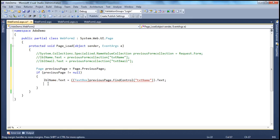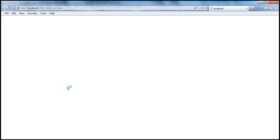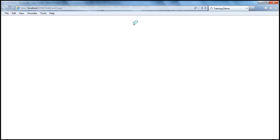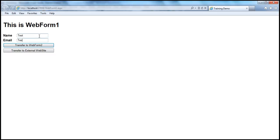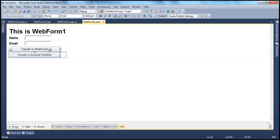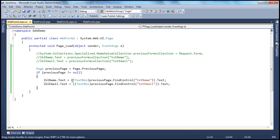And along the same lines, we can retrieve the txtemail control — that's also a textbox, but in this case I want to set the text of the email label. Now we run this — we are using the previousPage property to retrieve the values of the controls on the previous page. Let's navigate to web form 1, let's run that. When the page loads, let's say test is the name and test is the email. I click on transfer to web form 2 — look at that, I am able to retrieve the values. And an interesting thing to note is that even though you pass false to the preserveForm parameter of server.transfer method, we are still able to retain those values because we are using the previousPage property.